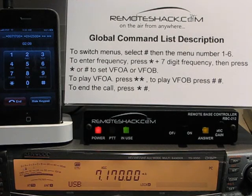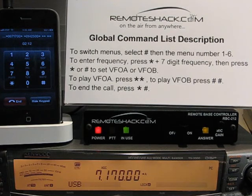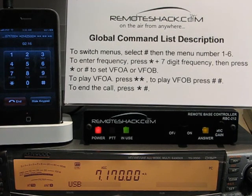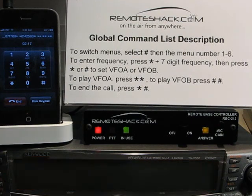Last but not least, star-pound will shut down the system globally. The system responds: Goodbye.